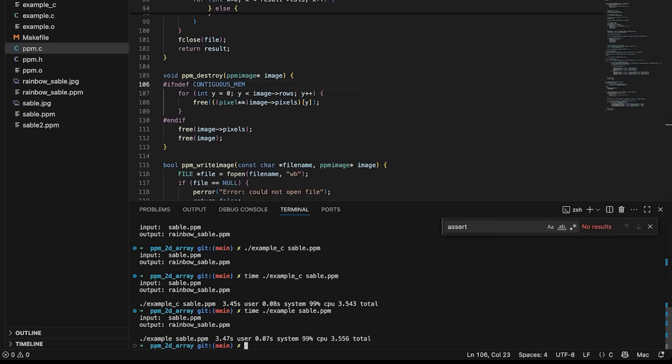In this case, we're not seeing much of a difference. I think you might be more likely to see a performance difference in a system that is working with more images, or just has more going on in the heap. This program is actually spending most of its time not in allocating memory, it's spending most of its time working on pixels, and everything's pretty close together anyway. So I don't think we're seeing much of a difference where in some programs, you might actually see a difference.